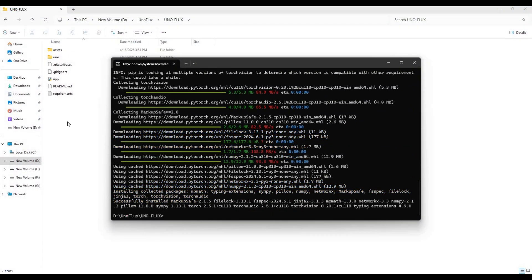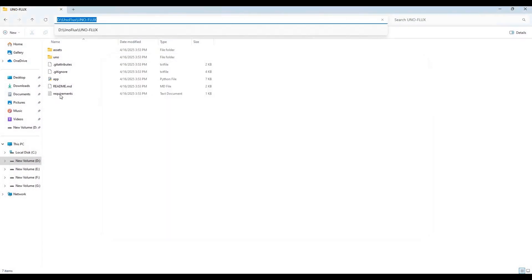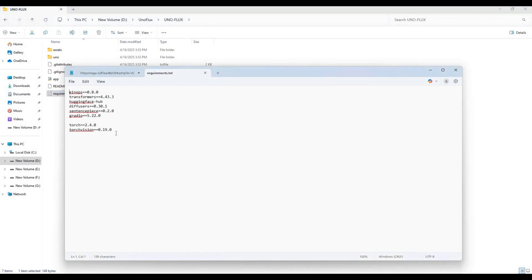After PyTorch is installed, go to main folder and open requirements file. Remove torch-related modules from list and save this file.